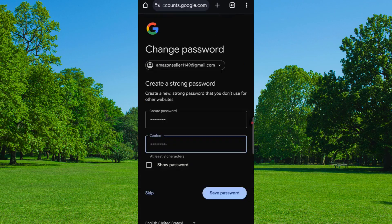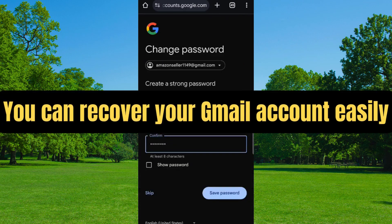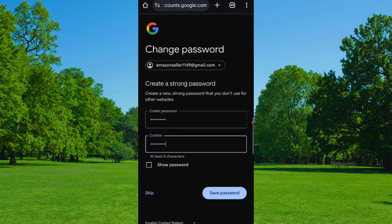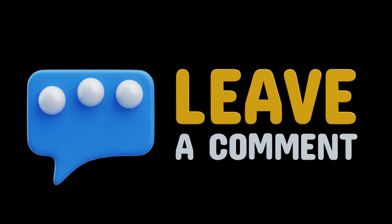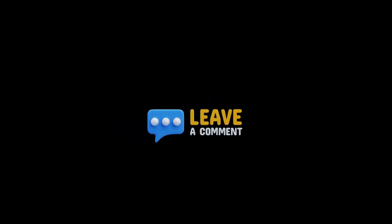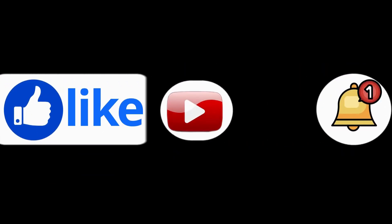So in this way you can recover your Gmail account easily. If you face any problem, you can ask in the comments. If you found this video helpful, do like and subscribe for more tech updates.